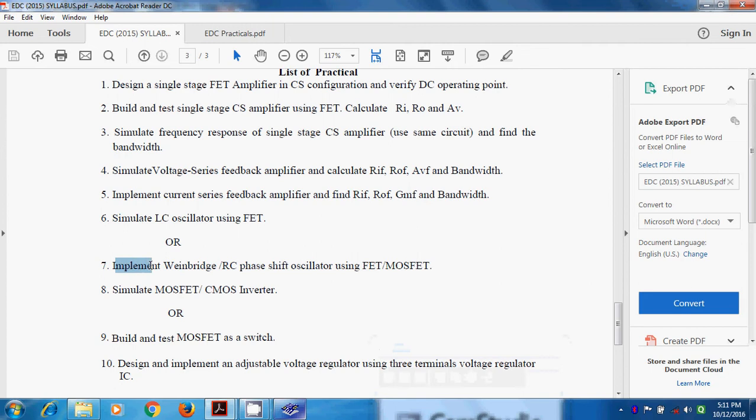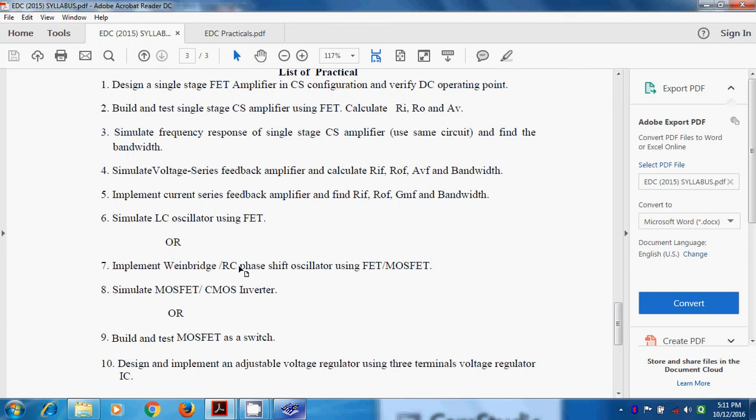We will see the Van Bridge Oscillator using FET and we will build the circuit on Multisim, that is simulation of Van Bridge Oscillator using FET.